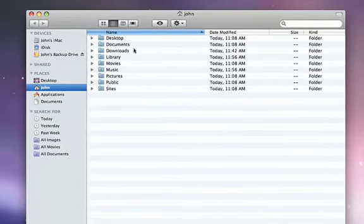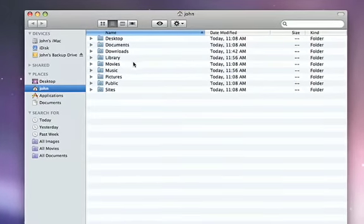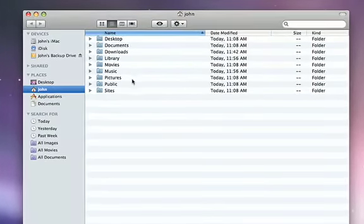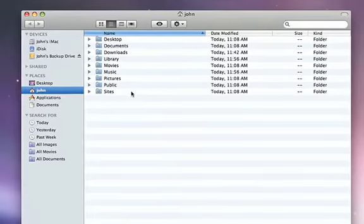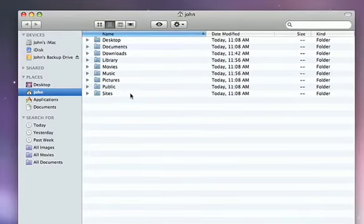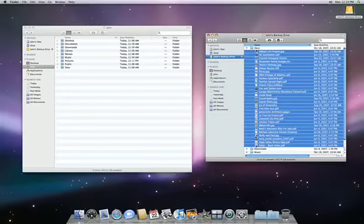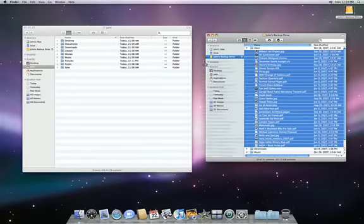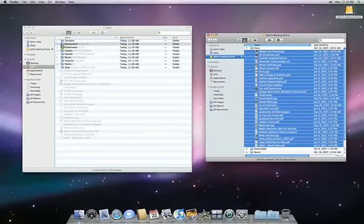Inside your Home folder are folders labeled Music, Pictures, Movies, Documents, and More. You can drag the appropriate files from your external drive directly into these folders.